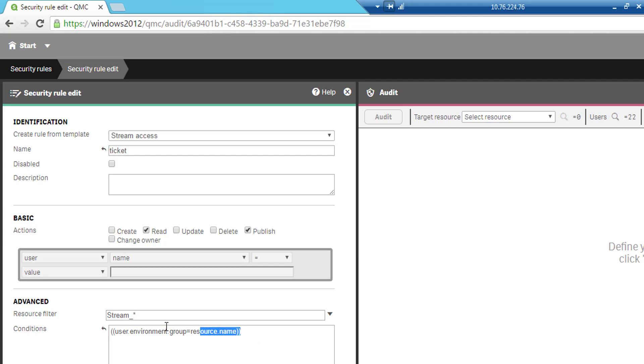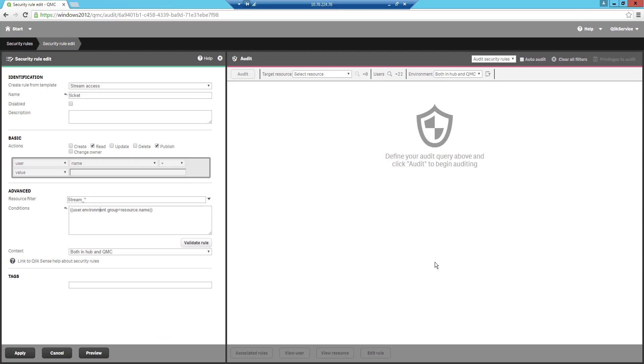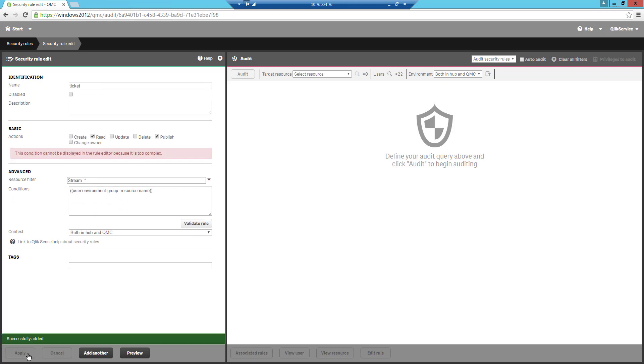Resource dot name means the name of the resource which in this case is a stream. So if you are coming with a group with the same name as the resource then you will be able to see the stream. We can now make this dynamic and control that across. Let's apply it and go back to the hub.